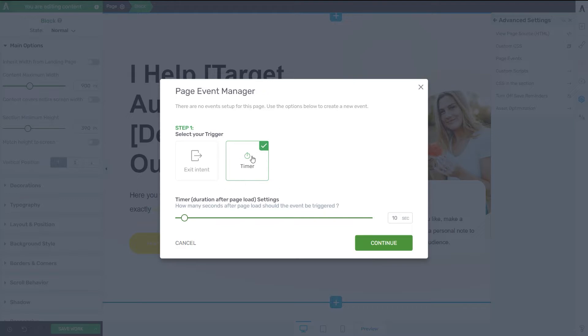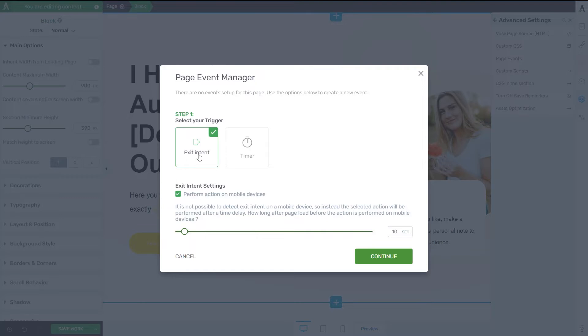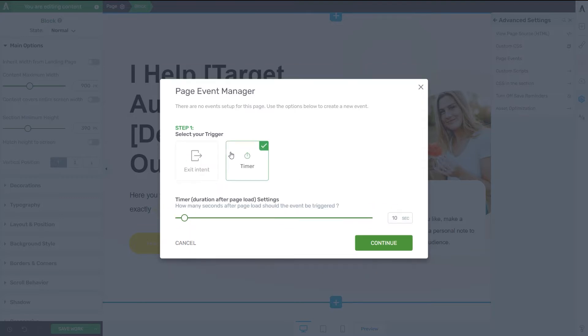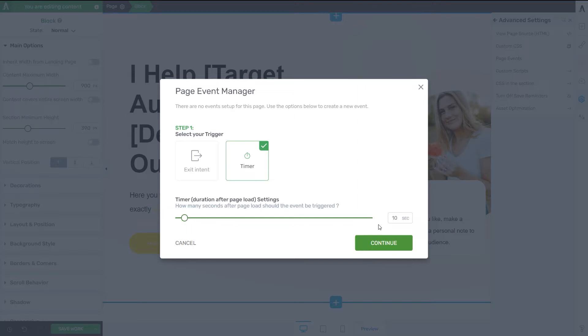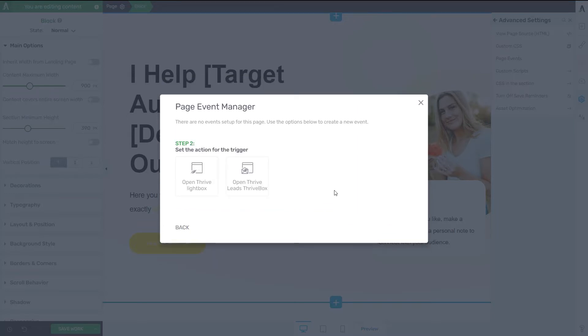So now you can see that I went back to the first step, which is selecting the Trigger. We went through the options available for the Exit Intent. Now let's go ahead and see what we can set up for the timer one. So here as well, you can do the same. Basically, you can decide the number of seconds that will pass before the event will be triggered and will show up on the screen. I'm going to leave it once more as it is, set to the default 10 seconds, click on Continue.